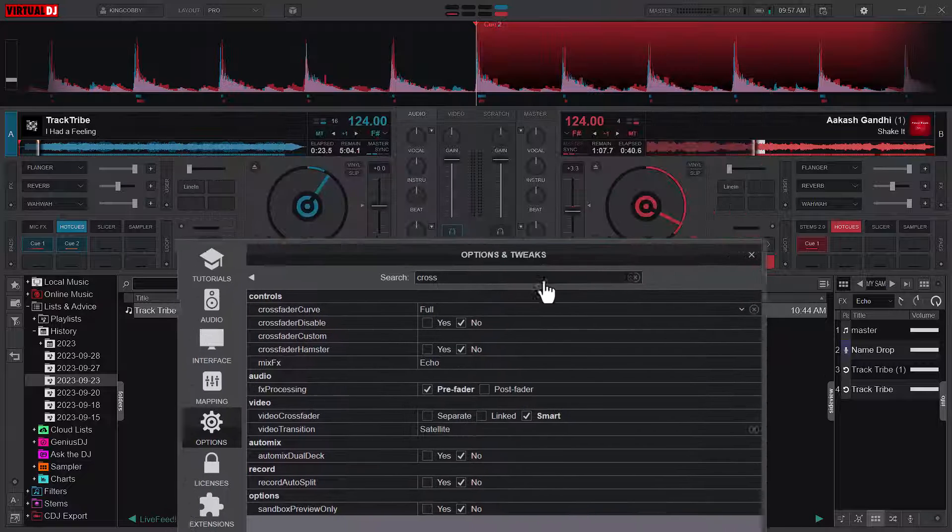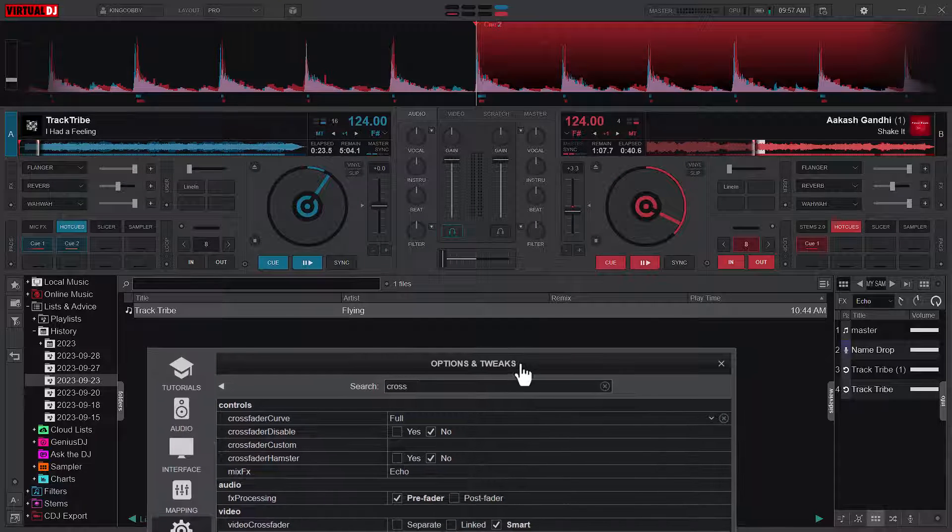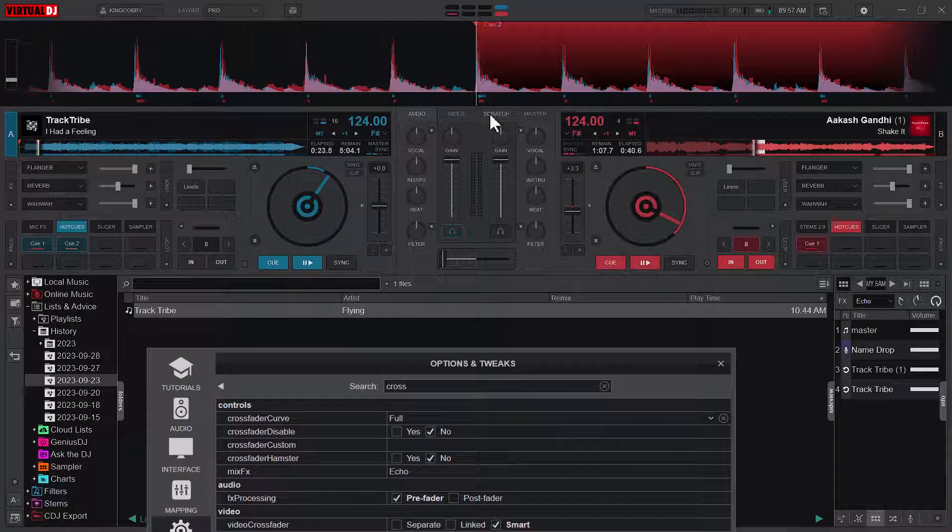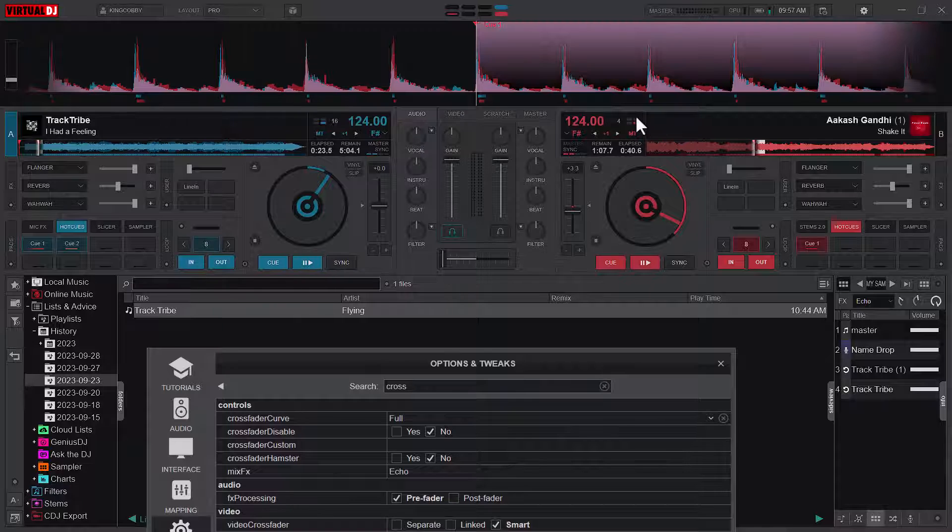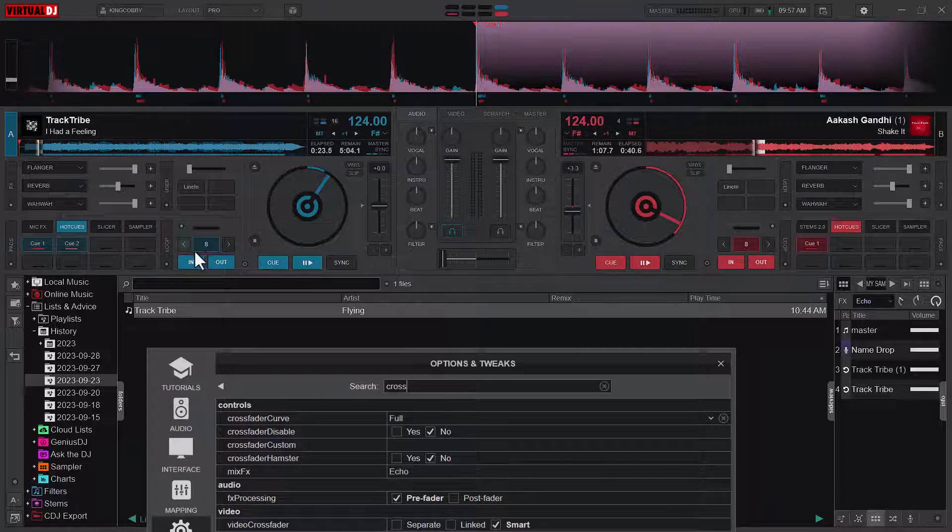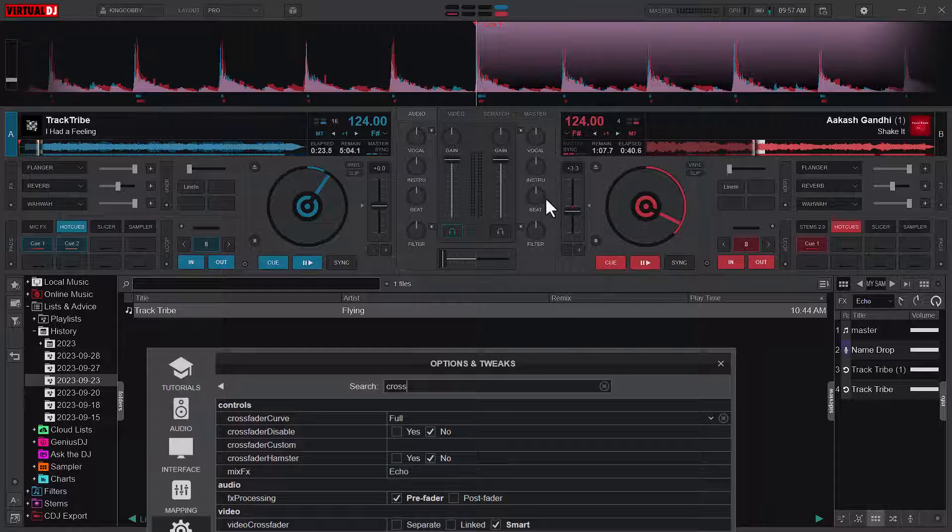I already have some songs loaded. I will loop them, so I will use the eight bar loop on both tracks.